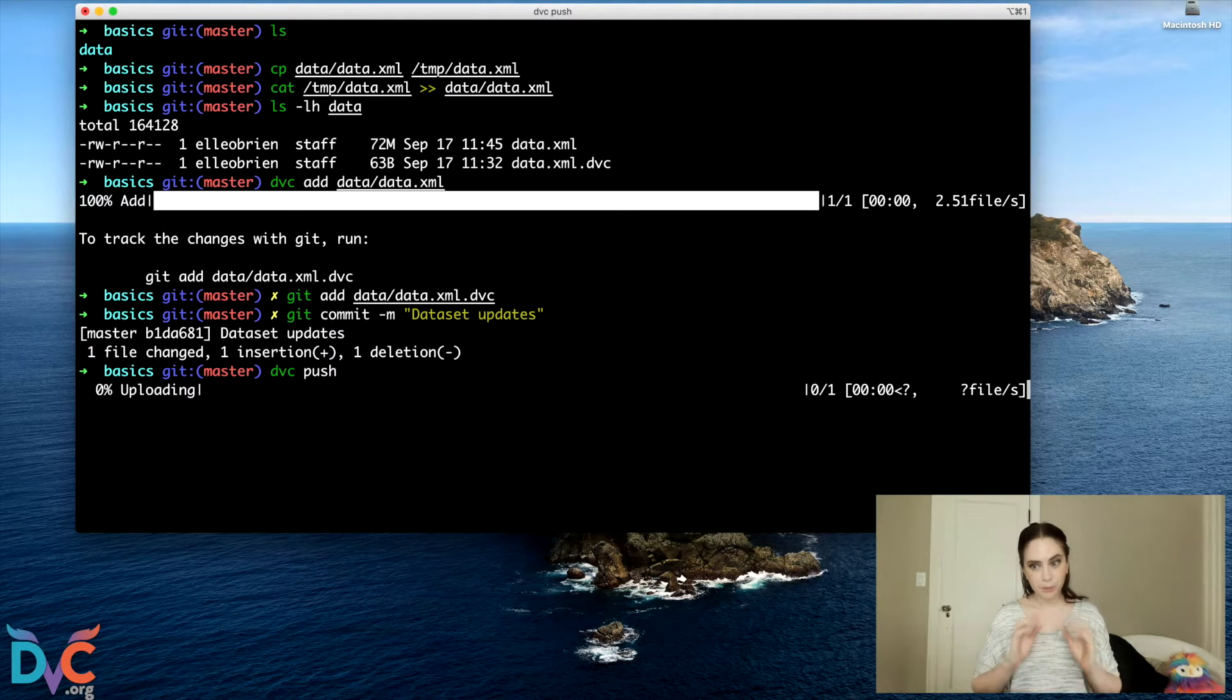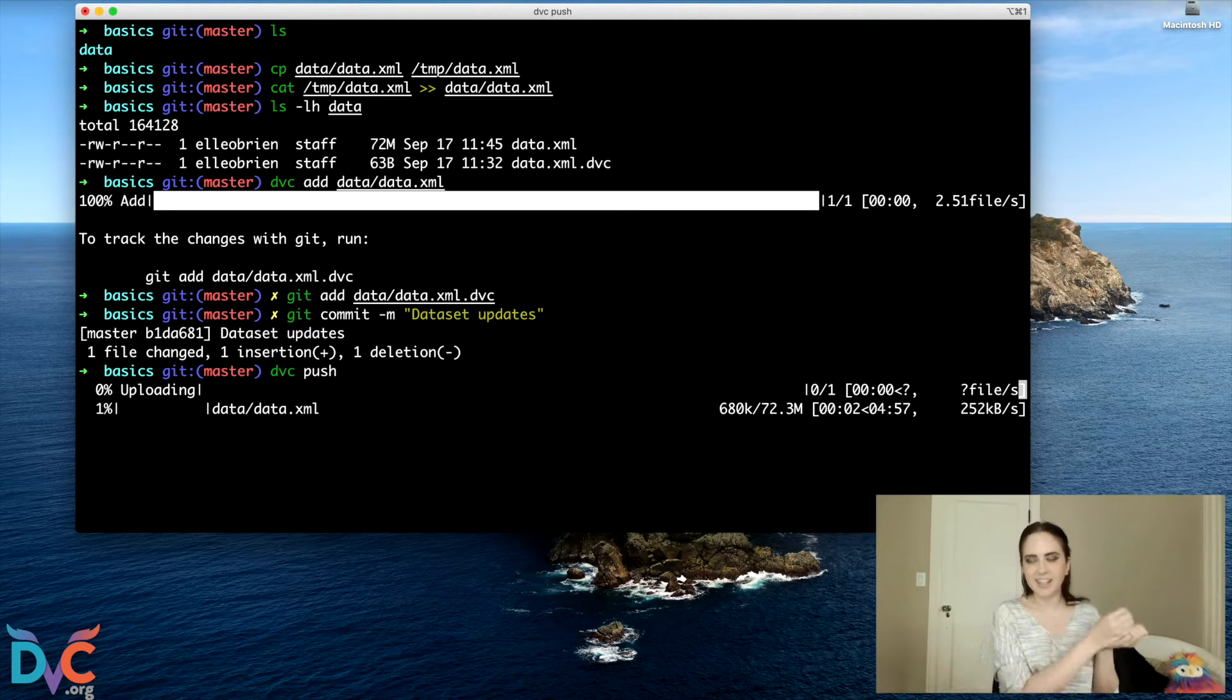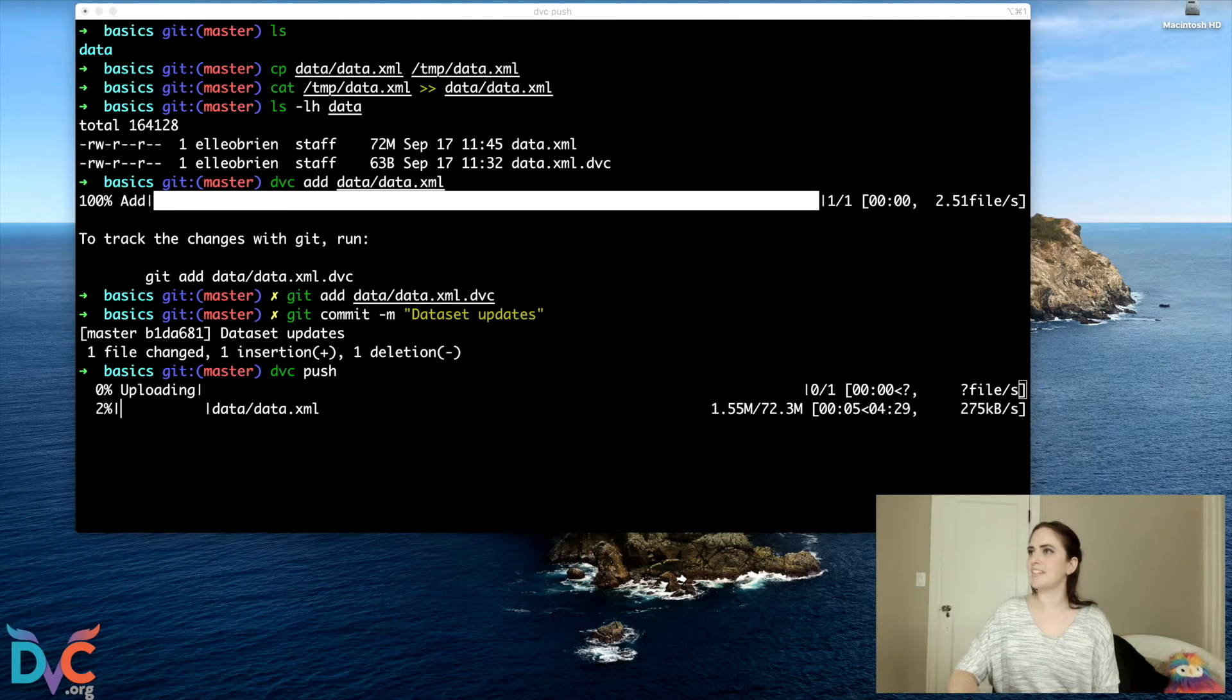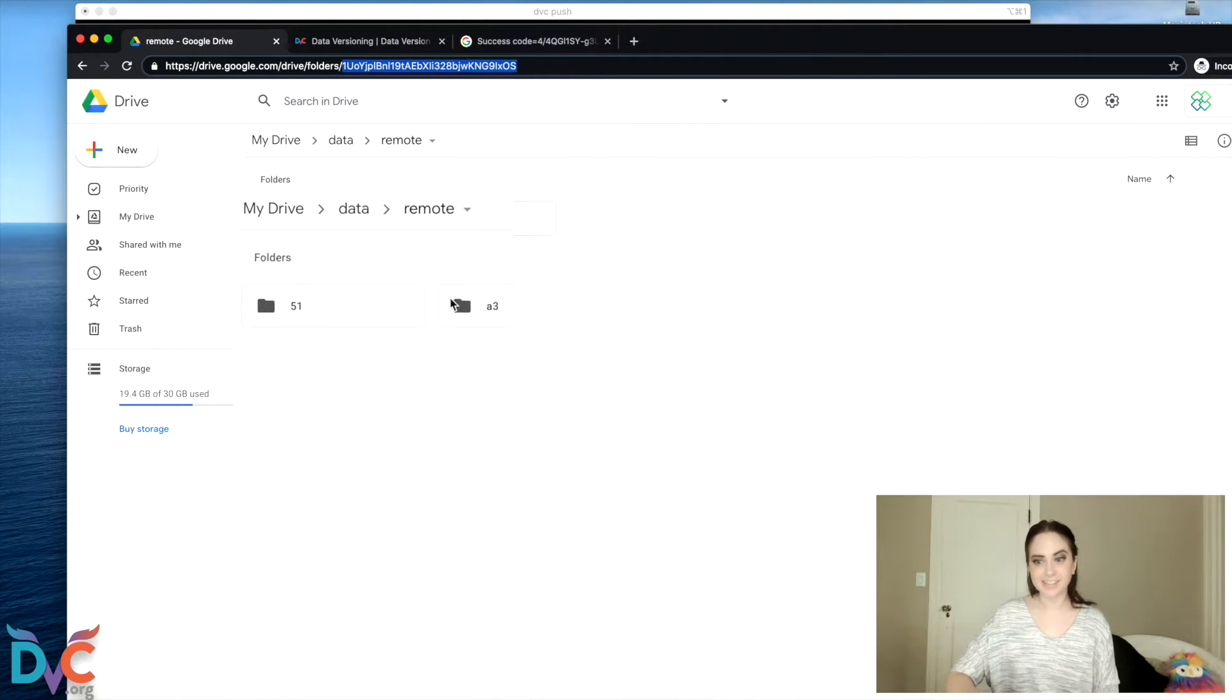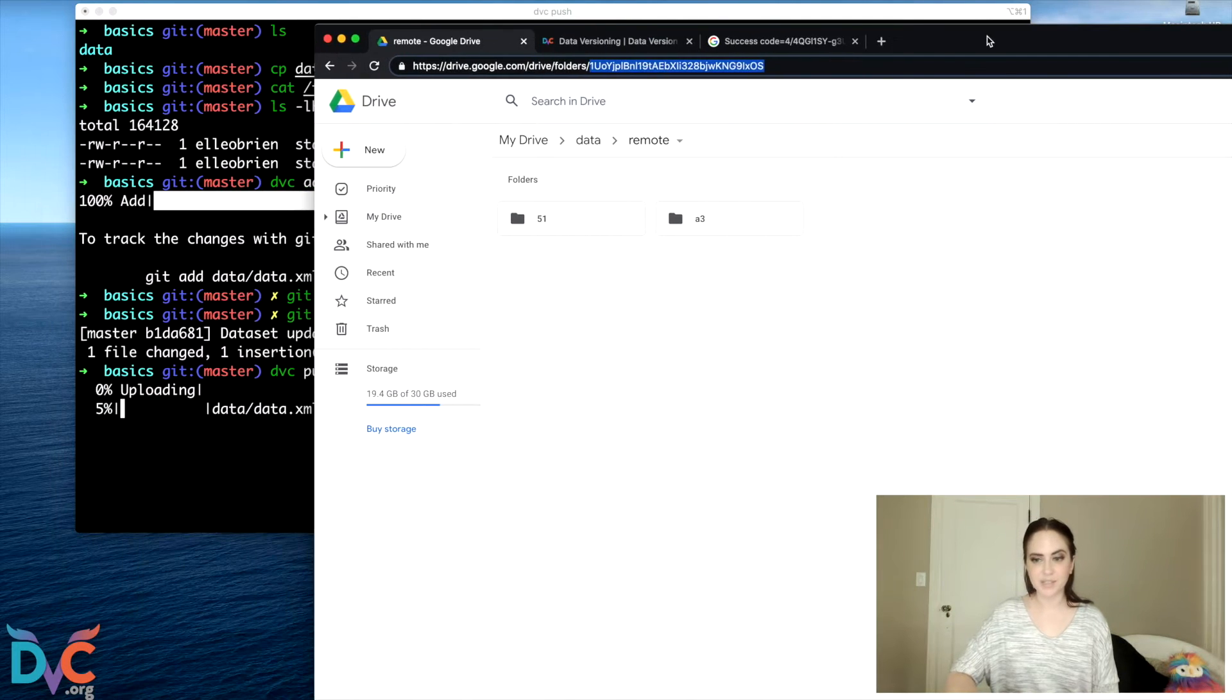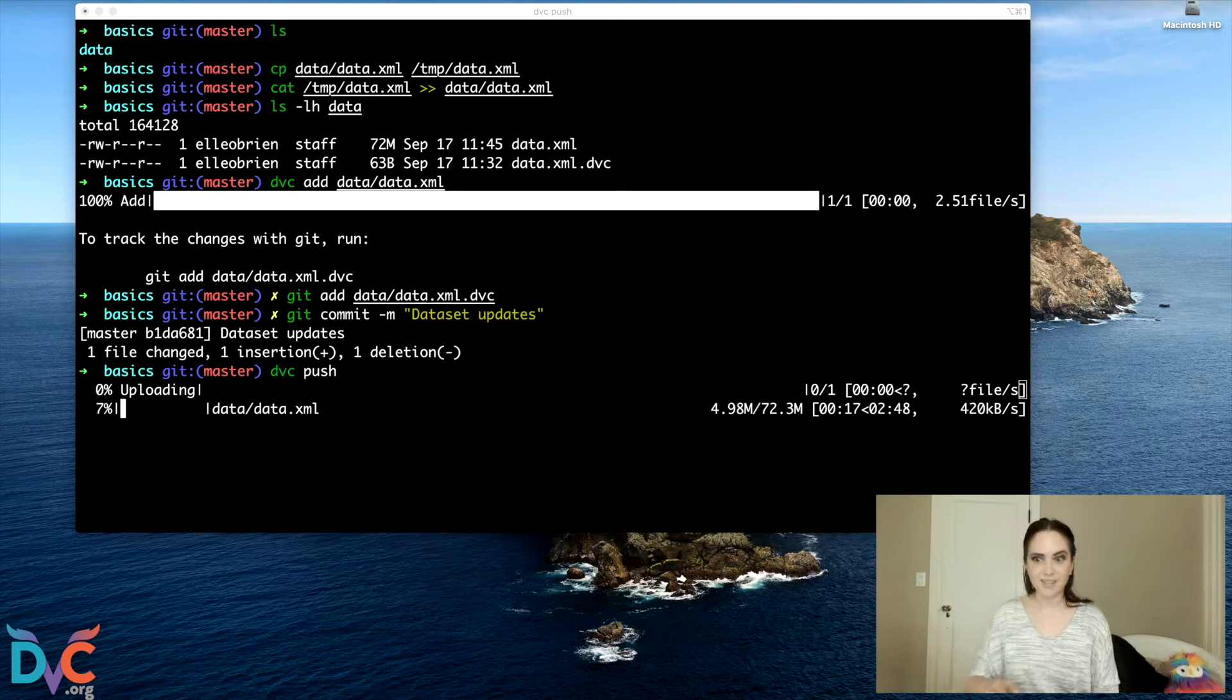And now I can Git commit and let's do a DVC push. So now we're pushing our latest version of the dataset into cloud storage. And you can confirm that that is happening. So that now when we look in our repository, there's two of these files. So we have two different versions of our dataset in cloud storage.